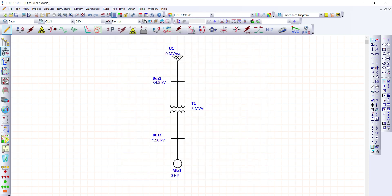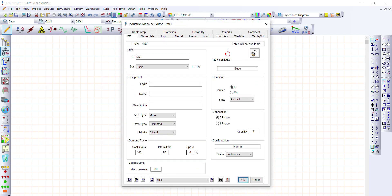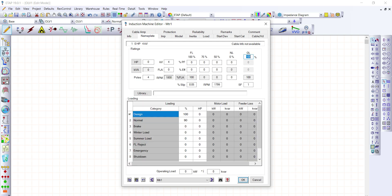Let's fill in the information on the induction motor. Just double-click this symbol and go to the nameplate of the motor. If we don't have the two options to provide the information directly, we can fill in the required information here or go to the library. In our case, we're going to select the library.